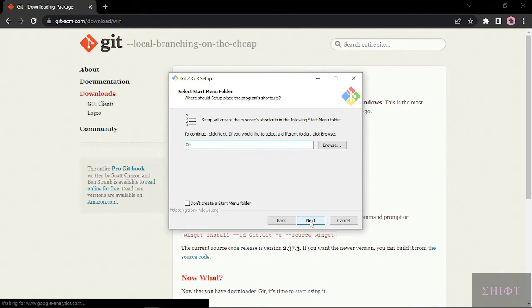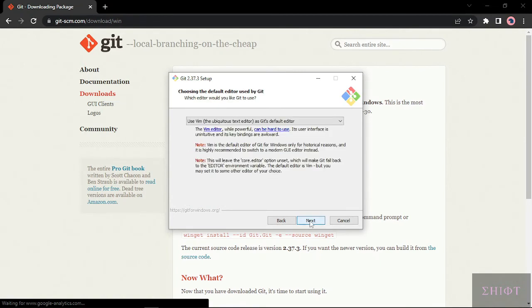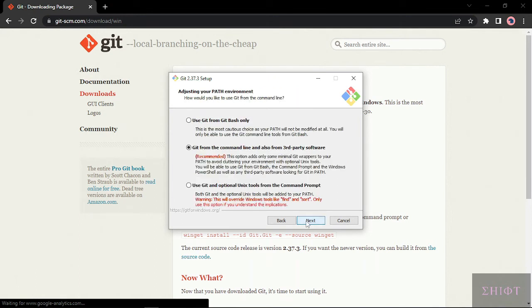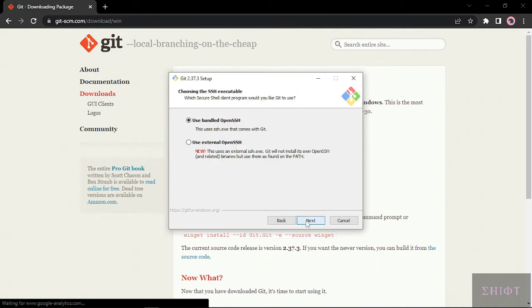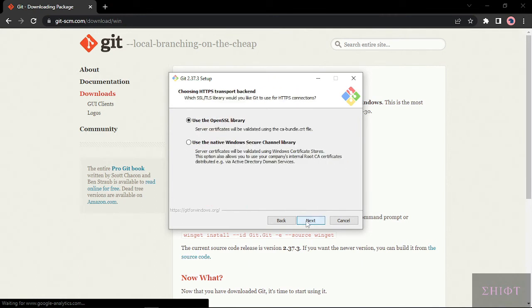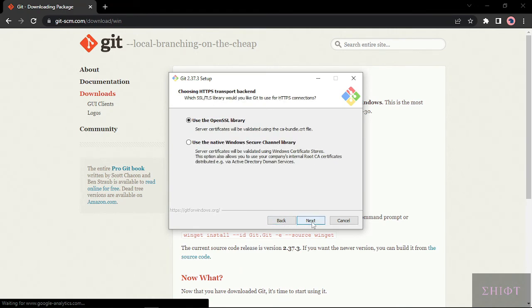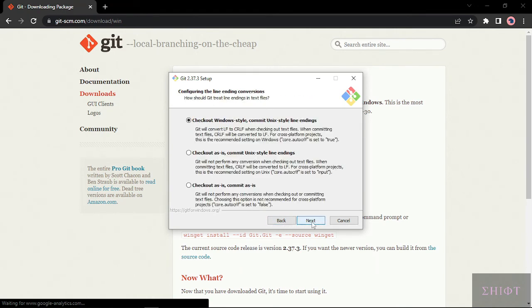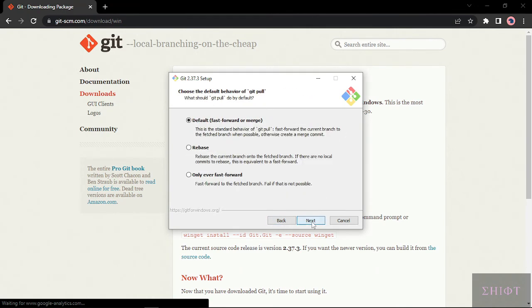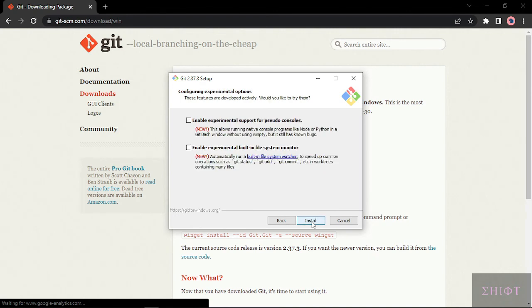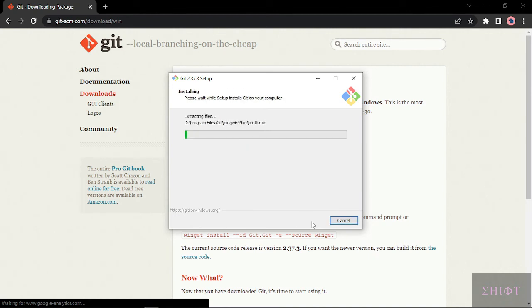Next. Next. Just leave it all default. Next. Next. Next. Next. Just next and install it.